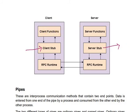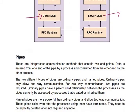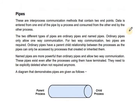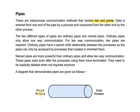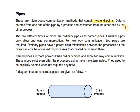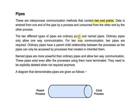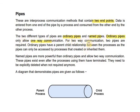The last method is pipes. Pipes contain two endpoints: parent process and child process. Data is entered from one end of the pipe by a process and consumed from the other end by another process. There are two different types of pipes: ordinary and named pipes. Ordinary pipes allow one-way communication; for two-way communication, two pipes are required.